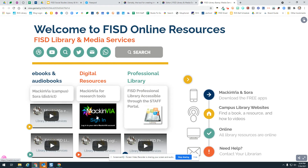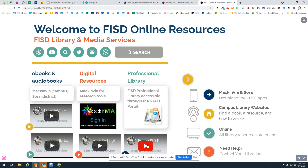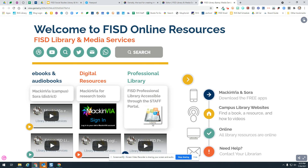This is a link that takes you directly to MackinVia. This video is a quick video that shows you — if you're a student or staff — how to sign in to MackinVia, so you just click on that video to watch it. And then this video right here tells you how to access the professional library through the staff portal on the friscoisd.org website, and it walks you through how to access professional books within that.